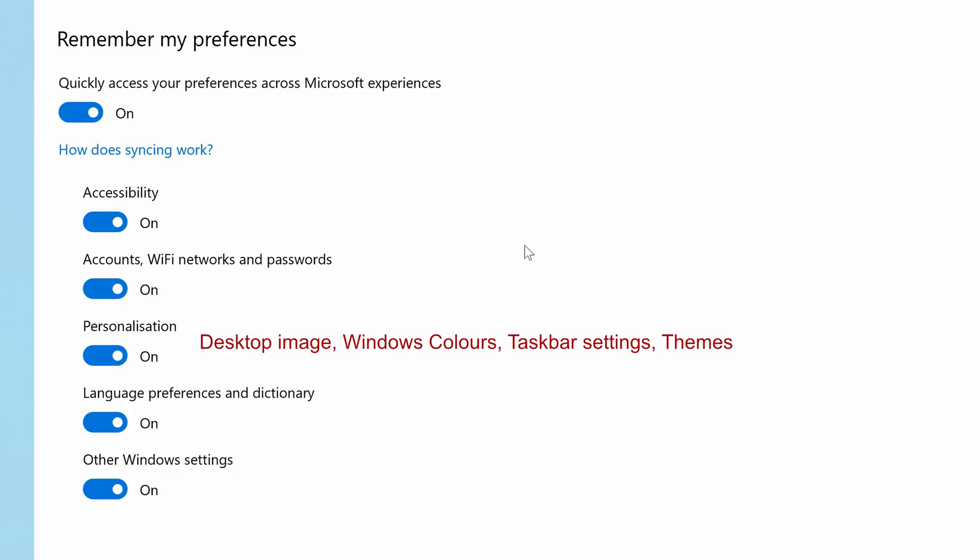if you turn this option on. The whole reason all of these options exist is so that you can easily apply these settings onto another computer if you want to.